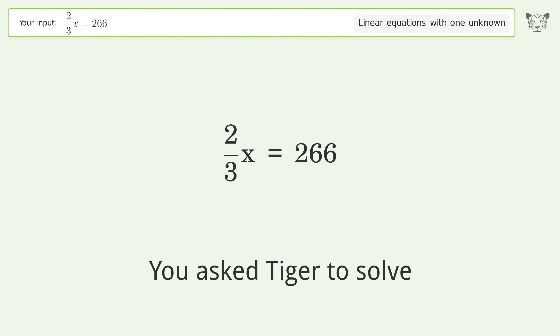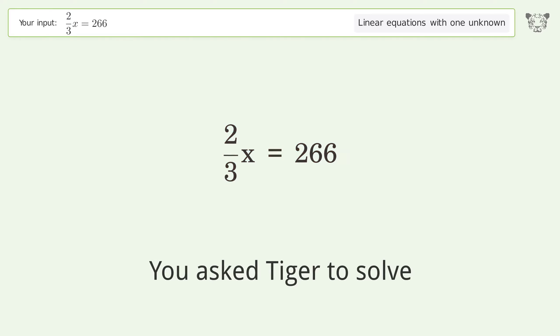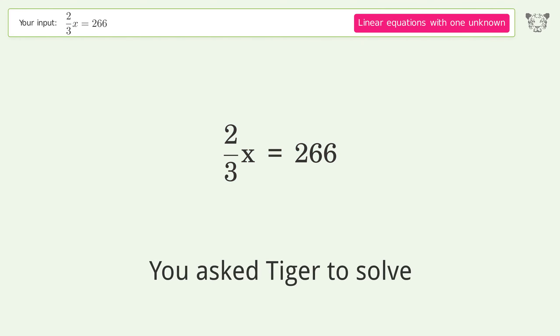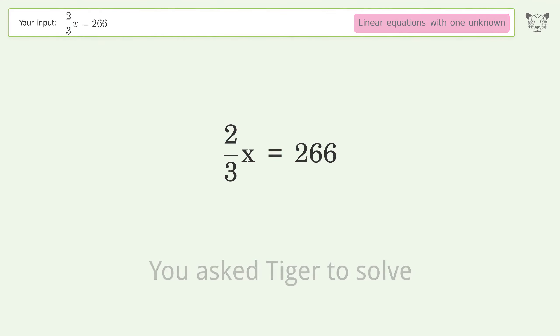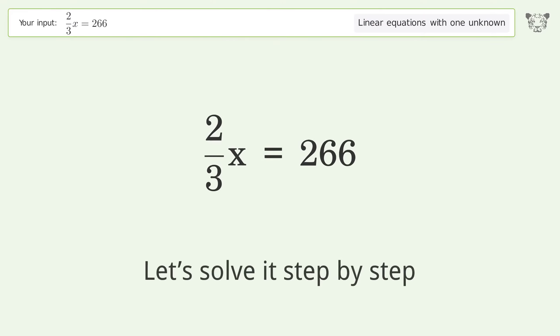You asked Tiger to solve this — it deals with linear equations with one unknown. The final result is x equals 399. Let's solve it step by step.